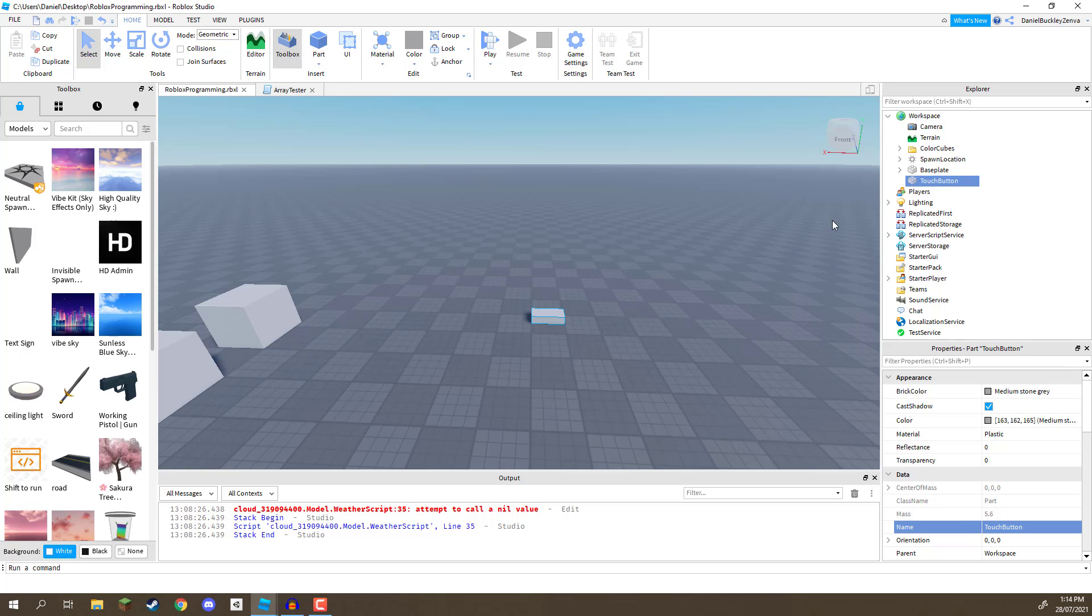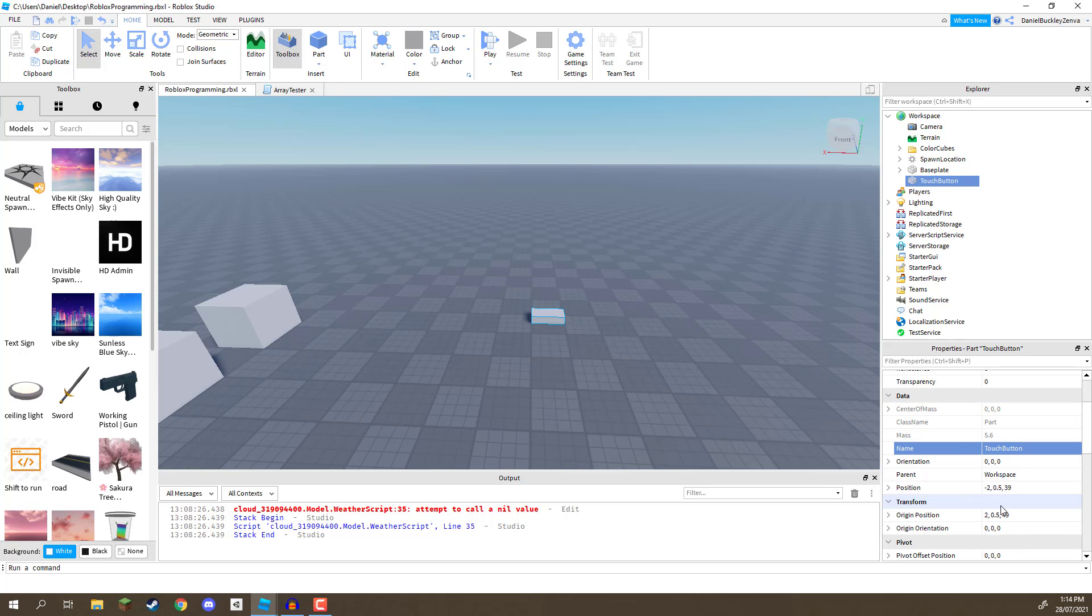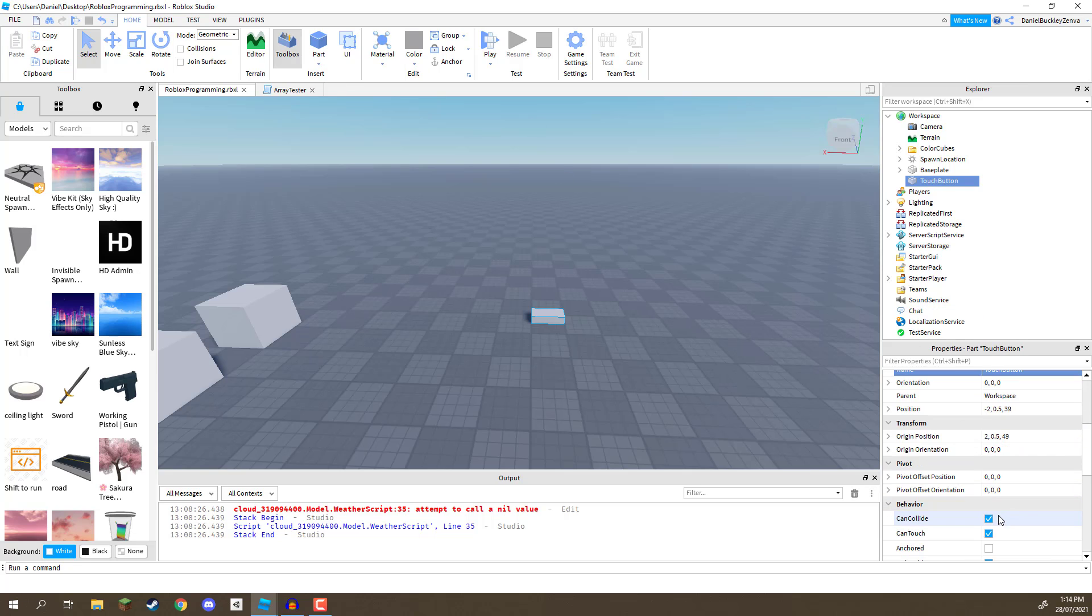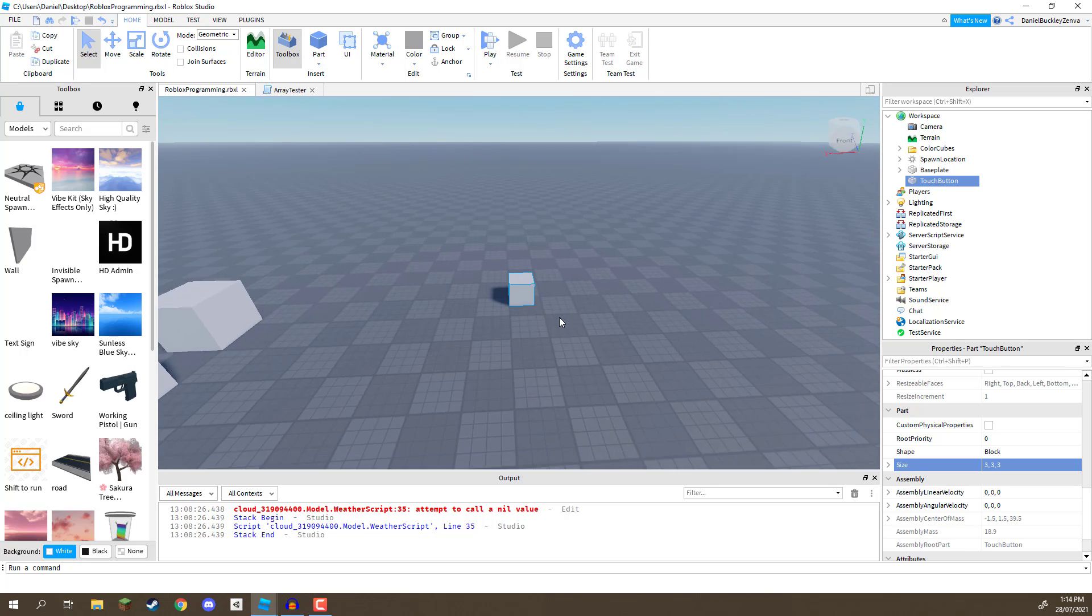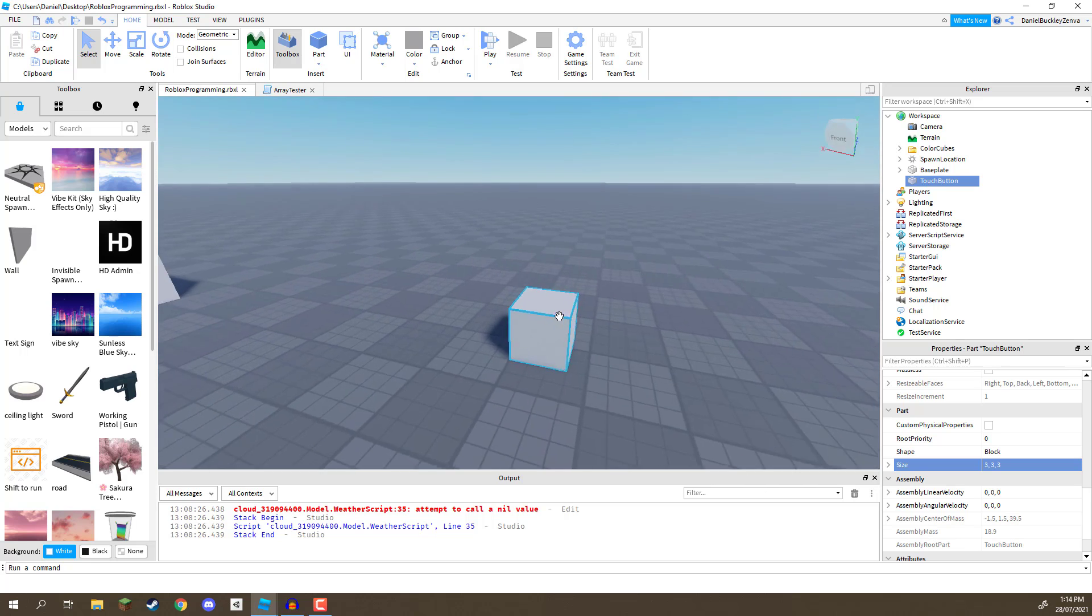I'm going to change the size. Where is that? That is over here. I'm going to change the size to be, let's just say, 3x3x3. So, we've got this 3x3 cube right here.